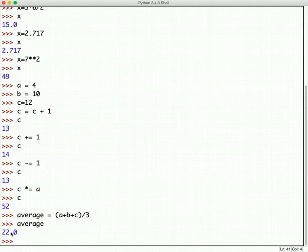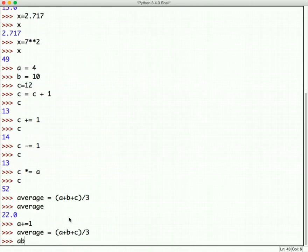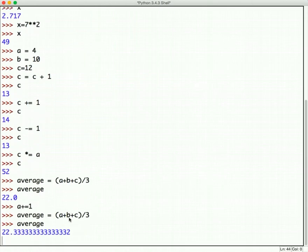The reason this becomes a 22.0 as opposed to just a 22 is that this division sign is what's called a floating point division. And so, it means that the result of that division could be a decimal. In this case, it wasn't. But it could have been. If we had made, let's say we add one to a. a plus equals 1. And we repeat that average command. So, I can move up through my shell and hit enter. It'll bring me to the line that I typed. So, average equals a plus b plus c over 3 again. If I type average to see what that value became, 22.333332. And there's some round off error at the end. Because the computer can't represent that number perfectly. But the point is, this division could produce a decimal. And so, that's why we get the 22.0.